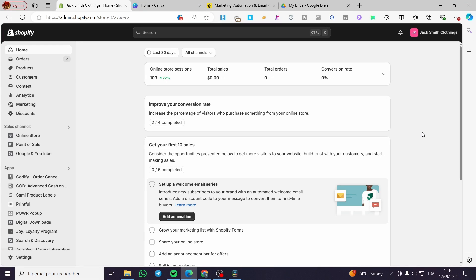Welcome to this tutorial on the Simprosys Google Shopping Feed app for Shopify. Today I'm going to show you how to install the Simprosys Google Shopping Feed into your Shopify store. It is very easy and simple — all you need to do is follow the tutorial from the beginning till the end and you will be good to go.